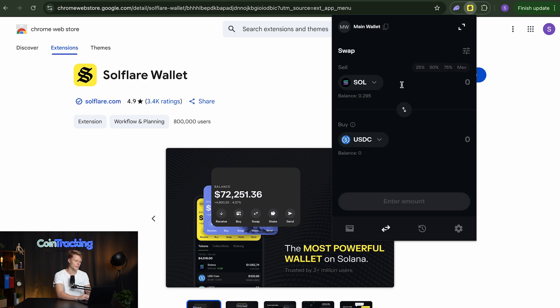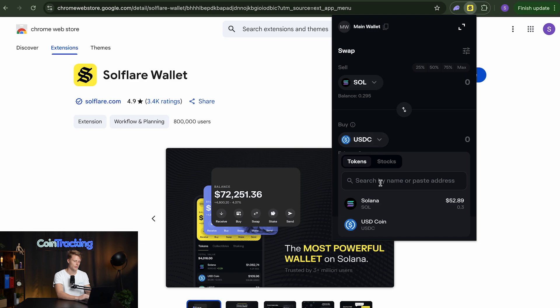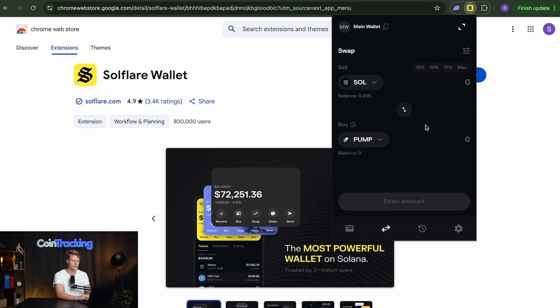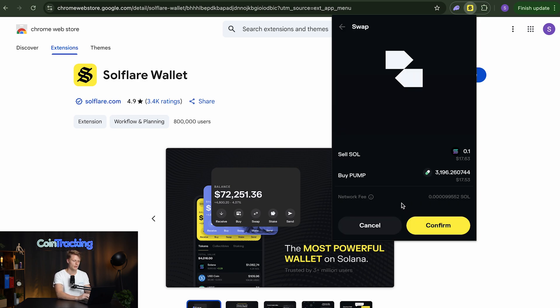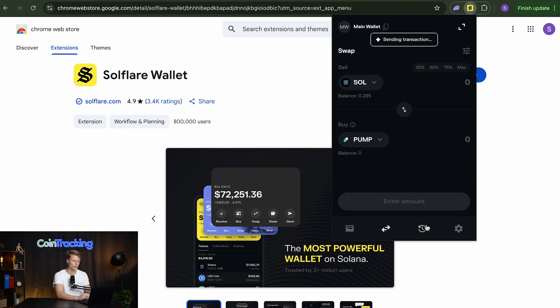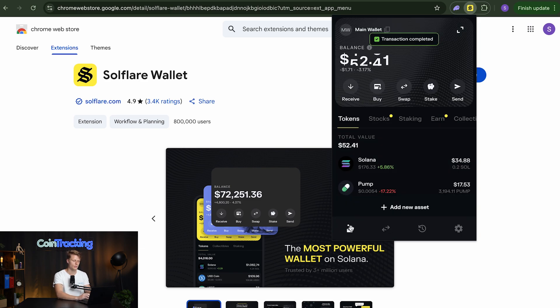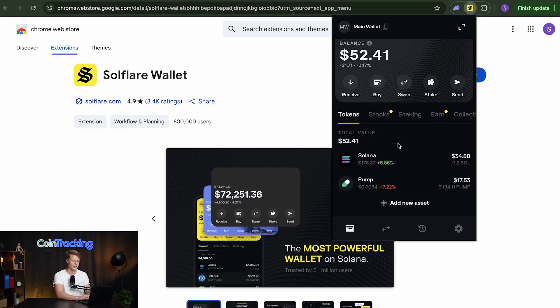Now we can for example buy another currency token for that. For example we can buy USDC or the pump token for example. If we go in here and then spend 0.1 SOL on the pump token. Then we simply click swap. Confirm the transaction and the transaction is complete and we should see now that we have another token in our wallet.